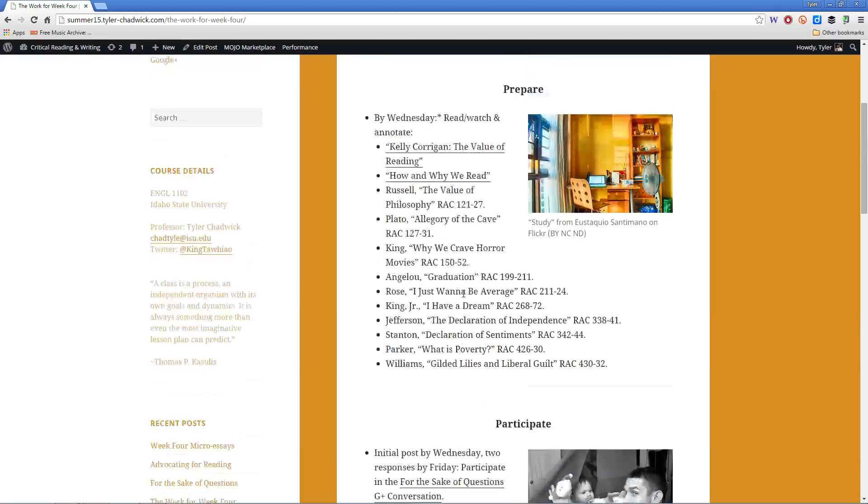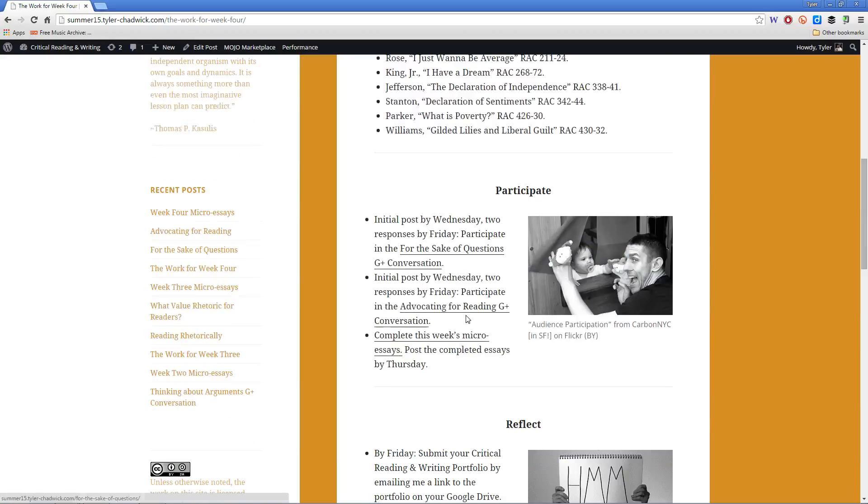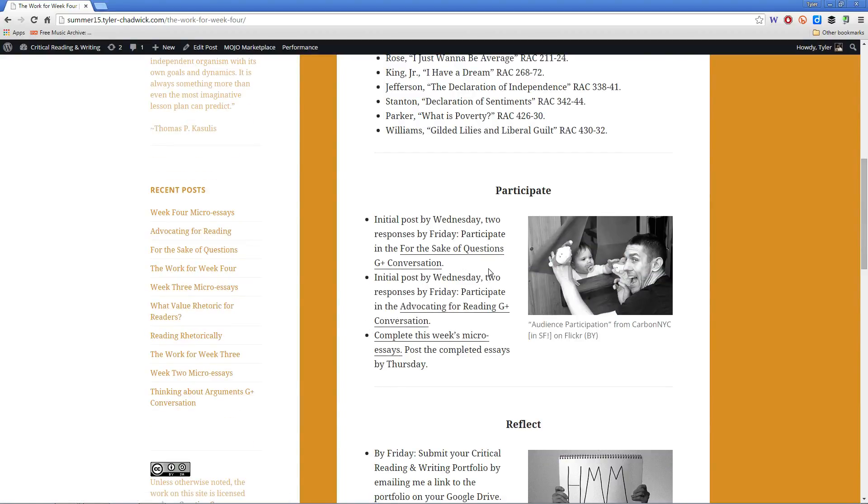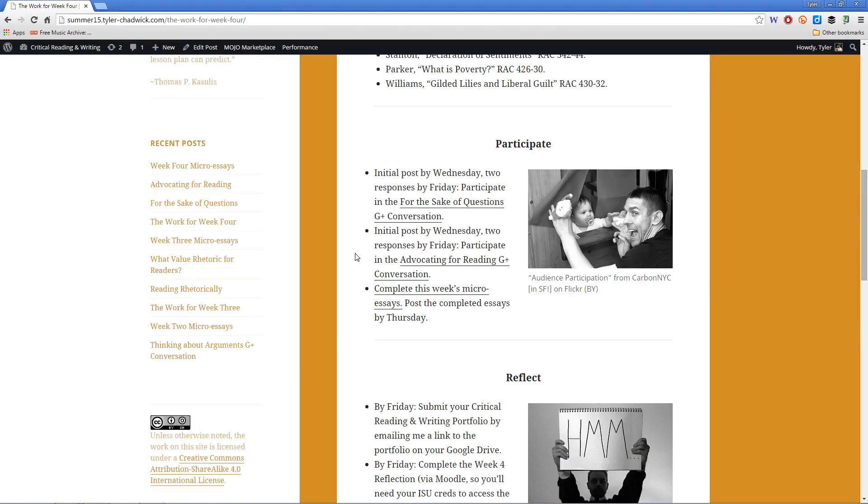So that's the prepare section for the week. For the participation, we've got a couple of Google Plus conversations. I've knocked down the number of responses you need. They'll all be due by Friday, since that's the last day of the course. You only need two responses. They should be fairly self-explanatory and not overly time-consuming.